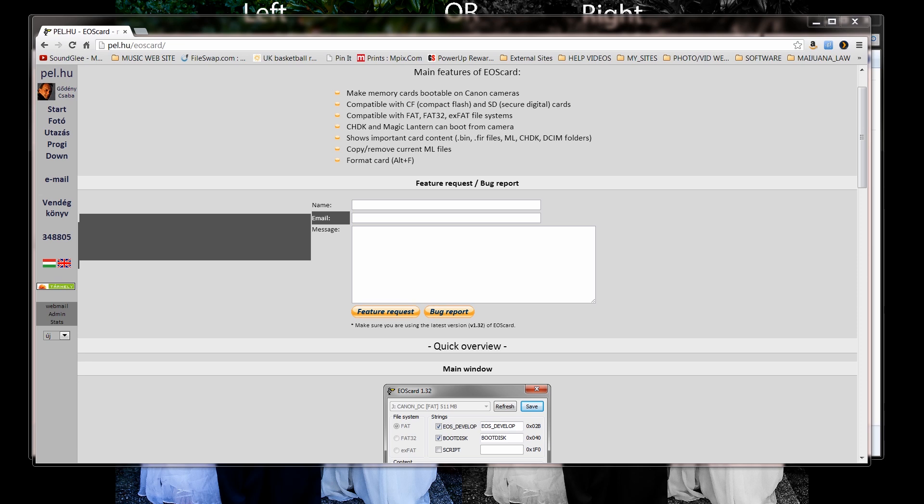This will work with the 8GB and 4GB and 16GB cards as well. If you're wanting to put Magic Lantern on a multiple amount of cards, this system that I'm about to show you will work that way as well.